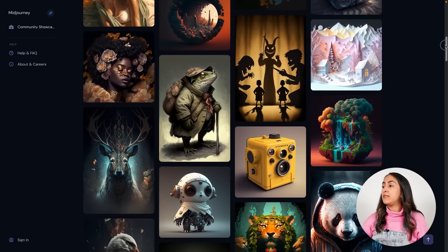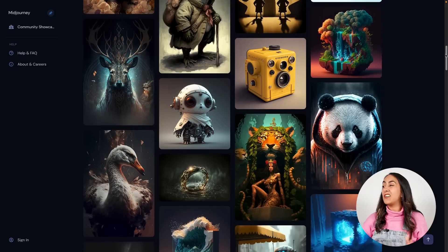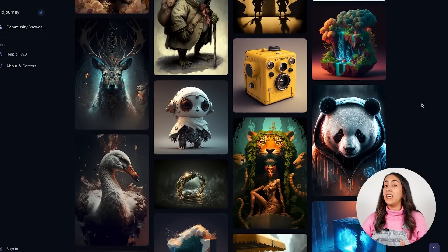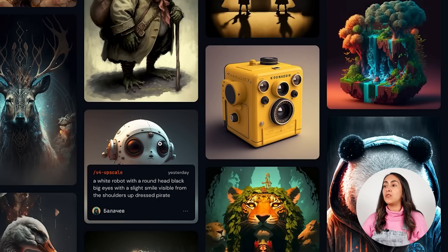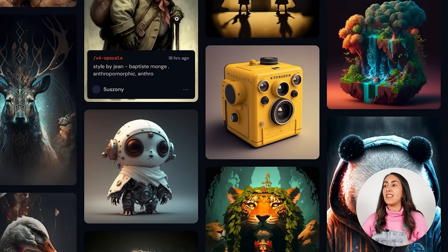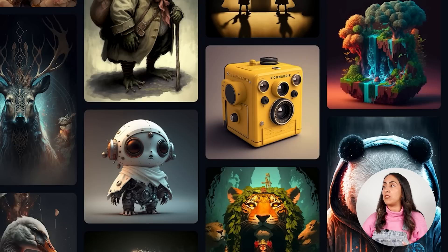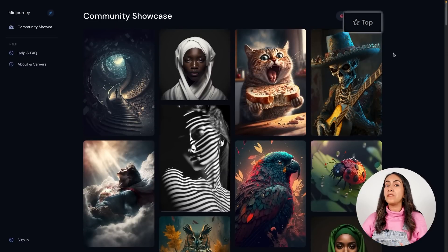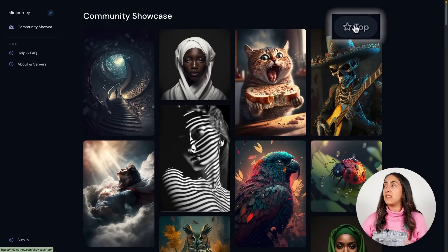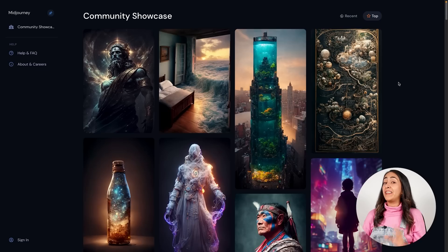You can scroll down and see the creations of others, and when you hover on these images you will see the prompt used to create these images. If you go up, you can also filter these results by top.